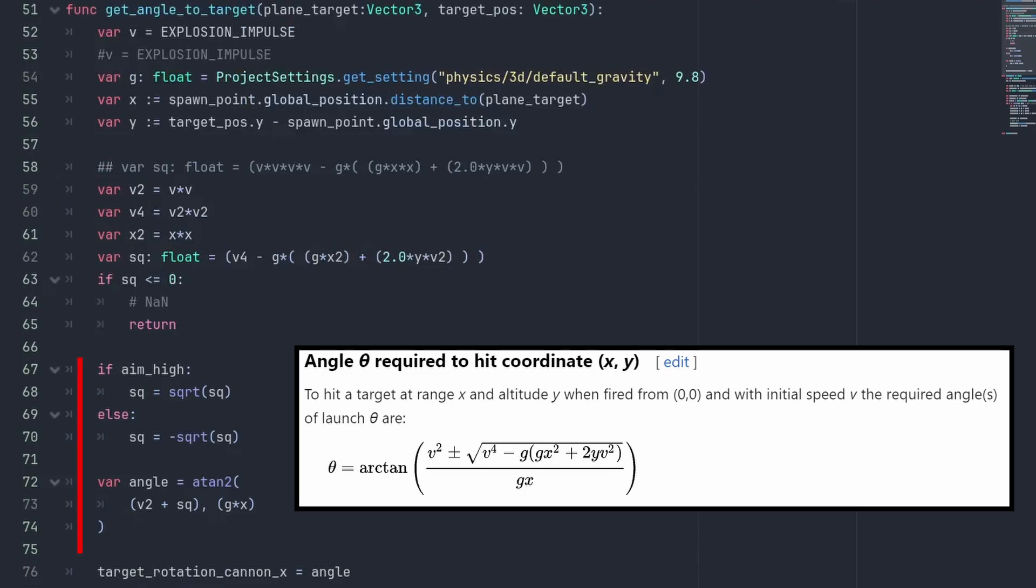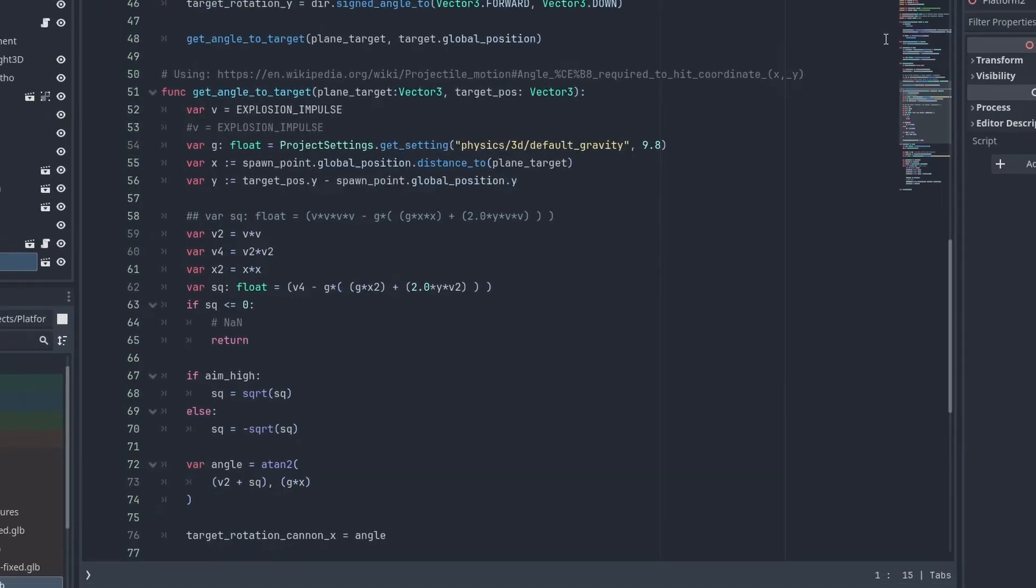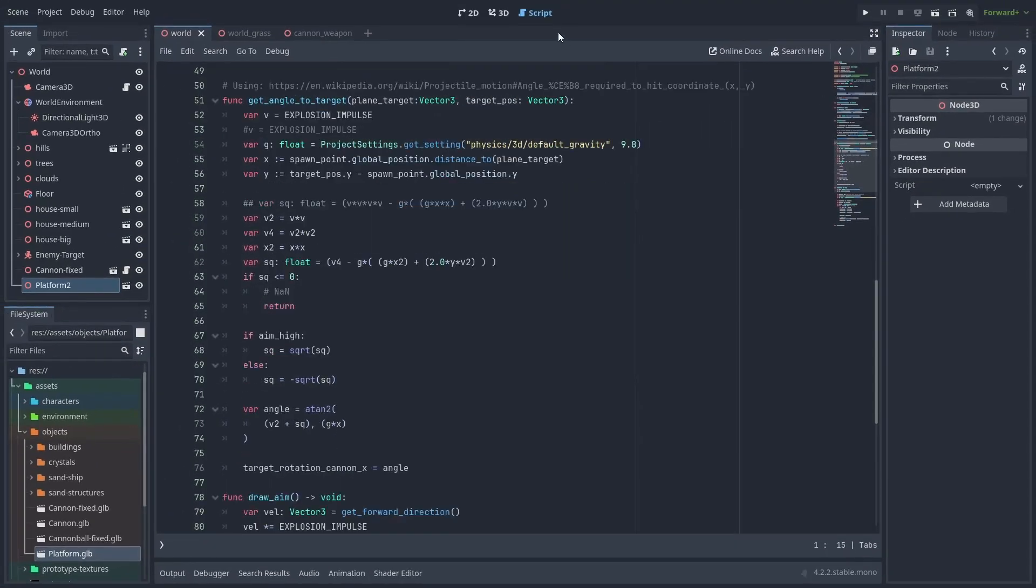We then decide which roots we want. One will aim at a higher angle, like mortars, and the other will try to get a direct hit. Finally, we calculate the arc tangent to get the rotation angle. I'm using the atan2 function here, which works for all quadrants. But atan would also work here as we only care about the angles in the first and fourth quadrants anyways.